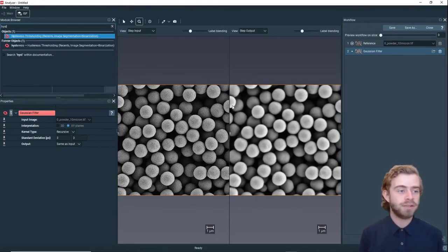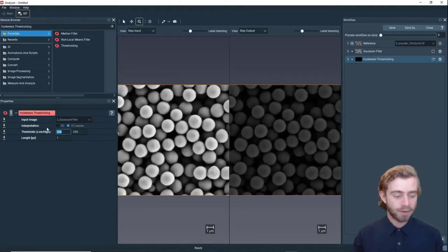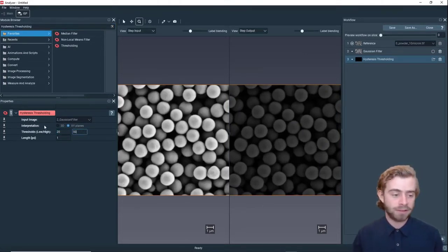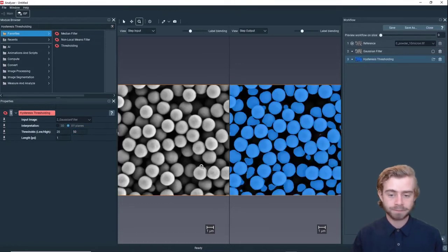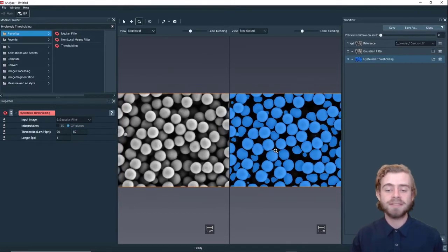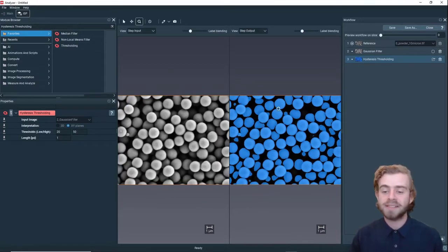The next thing we're going to do is use Hysteresis Thresholding, and we want to set the low threshold to 20 and the high threshold to 50. What this does is it segments out each of the powder particles, but there are some problems — we can see that some of the particles are connected.